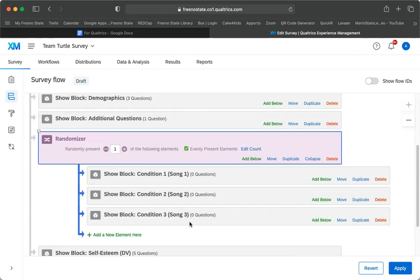So that's how you set it up for random assignment to group. So this is for a between subjects experiment.